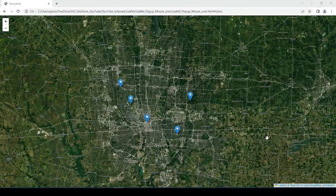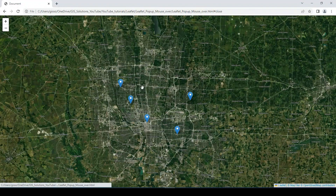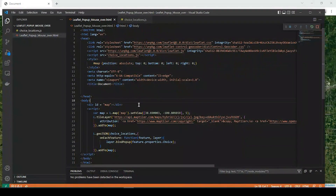Okay guys, let's get started. So I did a video not too long ago where we used these same sample markers where if I left click onto them I get the pop-up. But in this demonstration we want to mouse over and get that same pop-up. So I'm just pulling in those markers right here with that source code and my file's called choice locations. And down here I have my lgo.json choice locations and I'm having the bind pop-up right here.